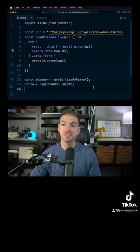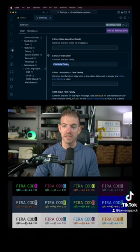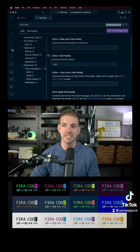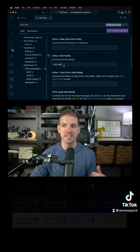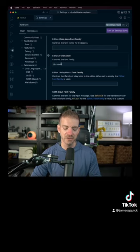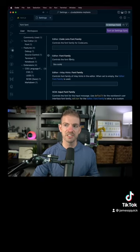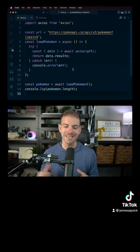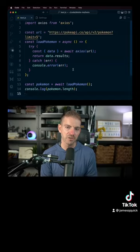I used to use something called Fira Code — F-I-R-A-C-O-D-E. This is where you change it inside of VS Code as well, under your settings and editor font family. Both are completely free and easy to set up on your machine. My two favorite free fonts for VS Code are Cascadia Code and Fira Code.